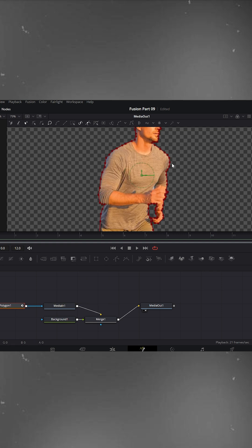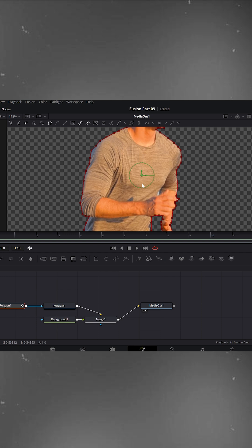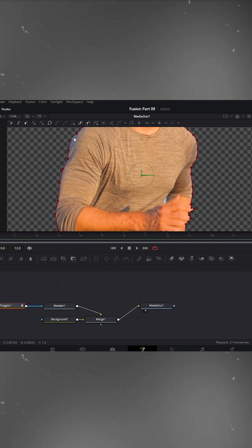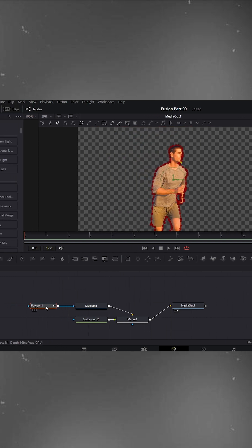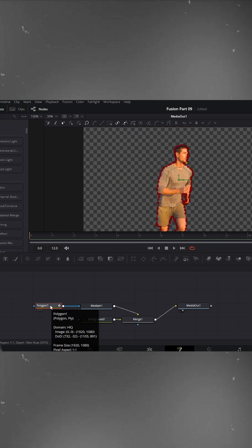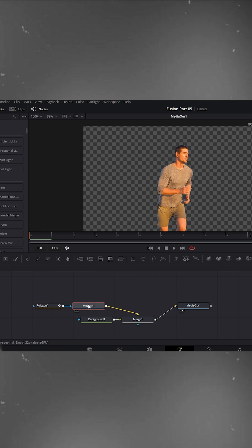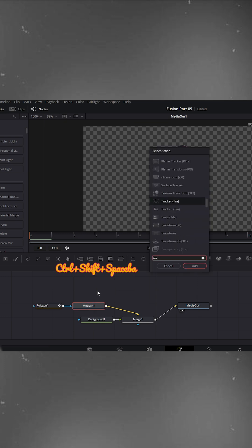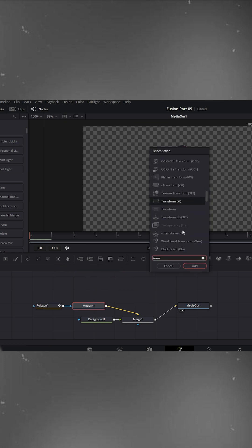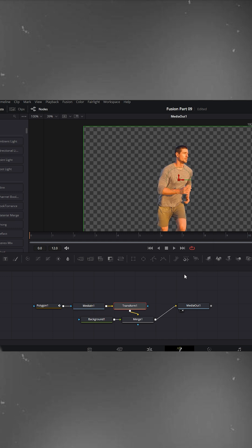If the masking doesn't look perfect, just refine it a bit. Okay, this looks good now. Now adding animation. Next, let's add a transform node. Press Ctrl+Shift+Spacebar, search for transform and add it.